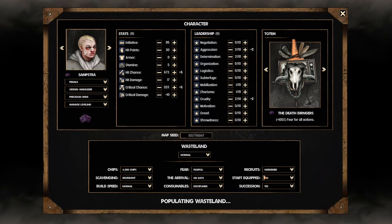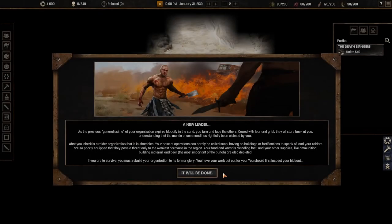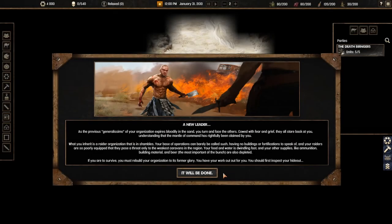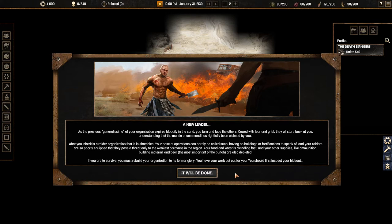We're going to go into the wasteland and start my very own gang. A new leader. As the previous general symbol of your organization expires bodily in the sand you turn and face the others. Cowled with fear and grief they all stare back at you understanding that the mantle of command has rightfully been claimed by you.